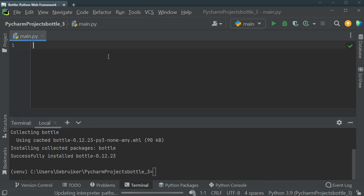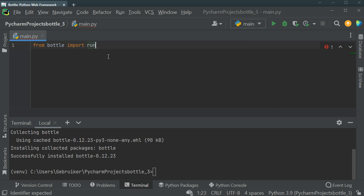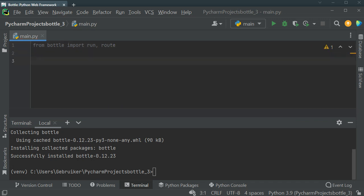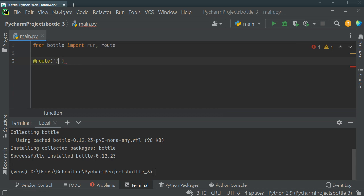Now that I've installed it, I need to import some things. From Bottle, I'm going to import run — for running the server and the application — and also route. The route decorator specifies where the user is going to visit, like the pages of our website. We use @route and in parentheses we specify the route the user is going to take.